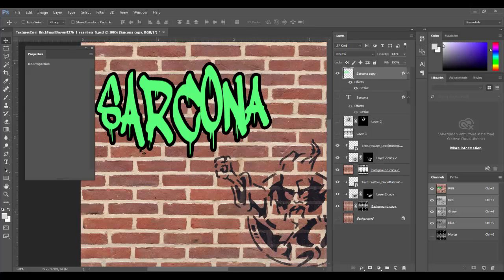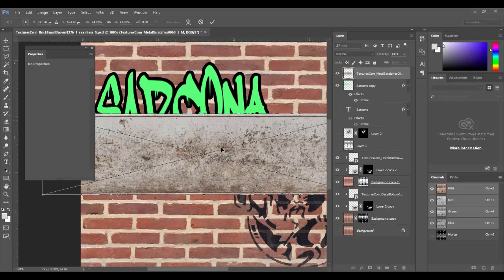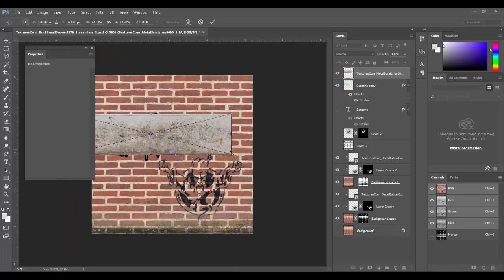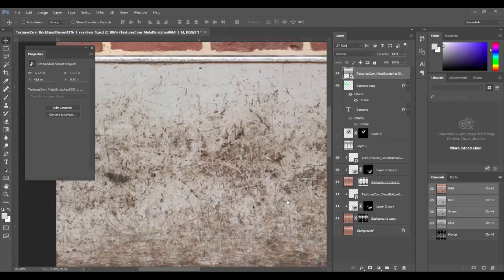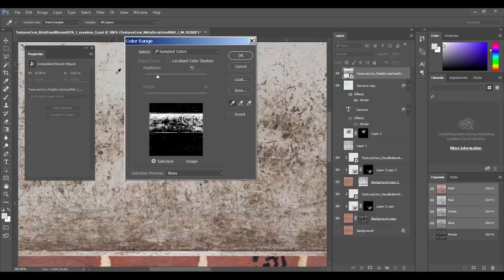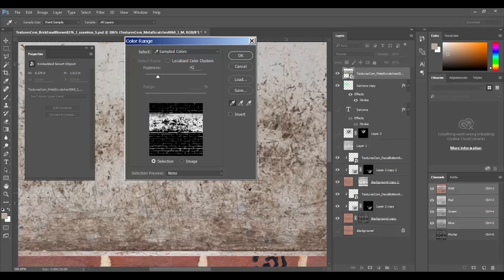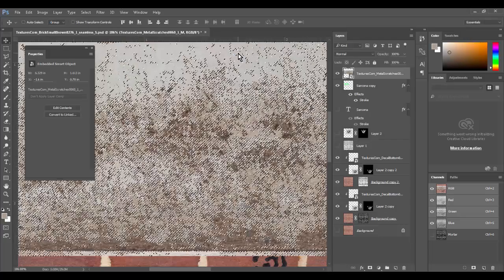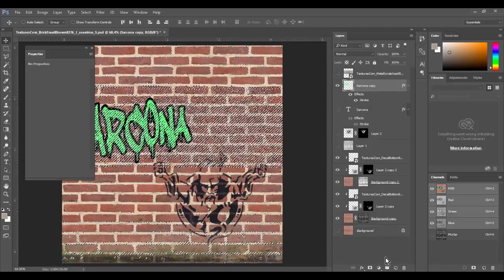Now I want to give the text some texture. I'll go to my images and grab the metal texture, dropping it inside the file and lining it up with the text. I'll use Select > Color Range on the metal to find scratchy-looking values. Clicking and dragging across the metal to find a nice pattern.